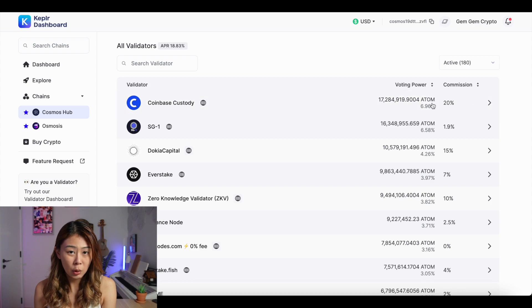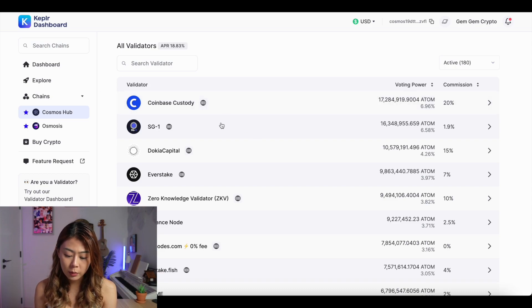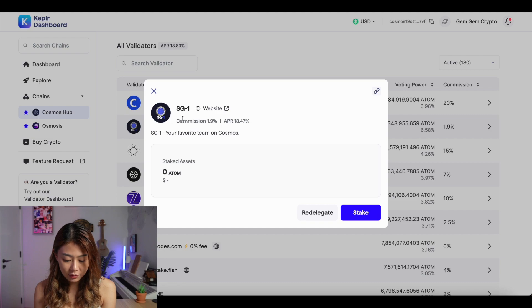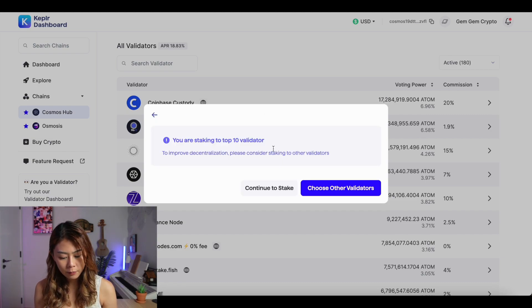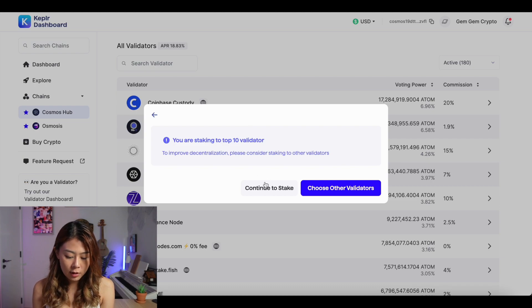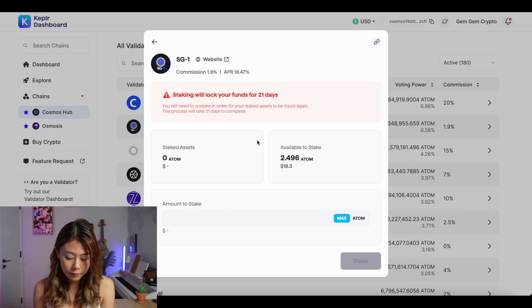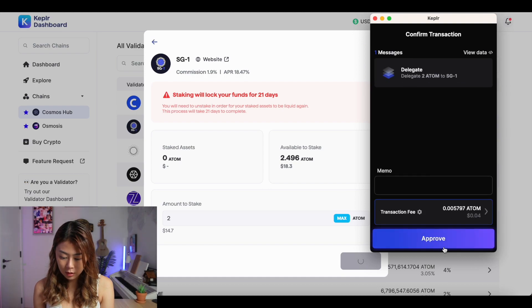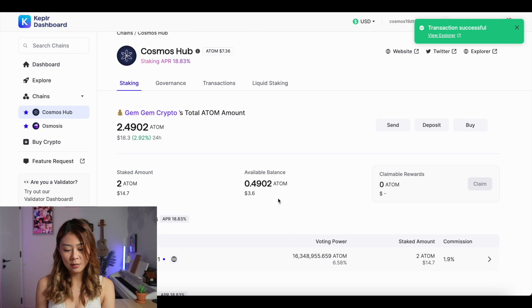Choosing the right validator could be another video, so I'm not going to go too in-depth here. I'll only be looking at the commission to show you the steps. Coinbase Custody charges 20% commission — I'm going to pass on Coinbase because that commission is way too high. I'm going to go with the second option at only 1.9% commission: SG-1. They have a kind reminder that SG-1 is the second largest validator on the Cosmos ecosystem, so if you want a more decentralized option, I'd recommend going with other validators. For this demonstration, I'm just going to hit Continue to Stake — I'm going to stake 2 ATOM worth about $14.